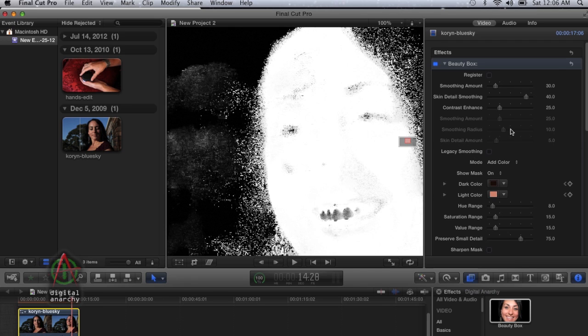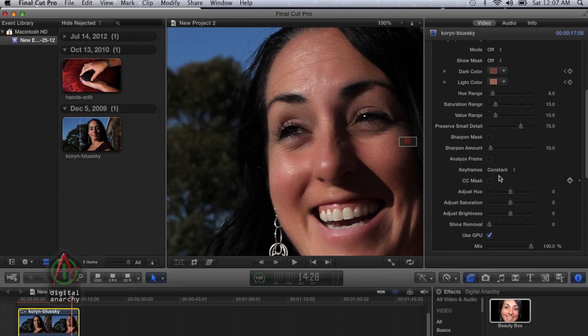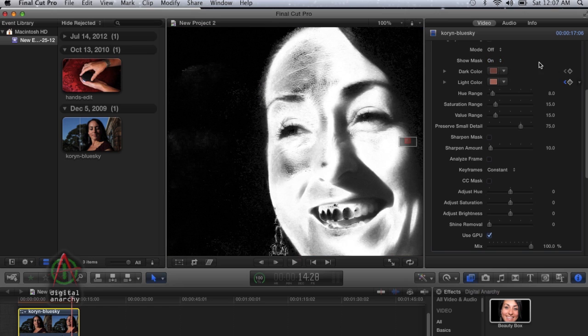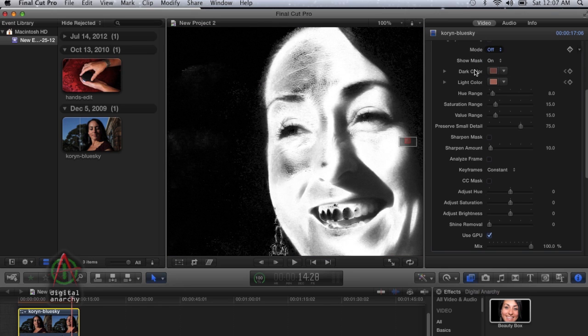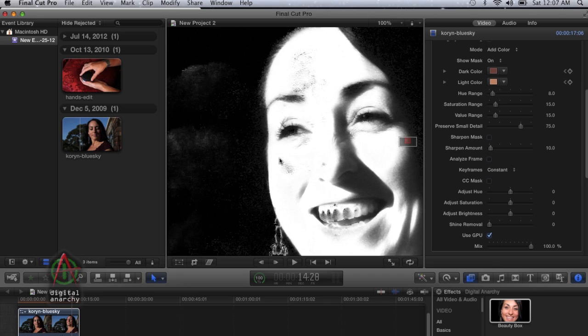Or you can go ahead and reset the whole thing and analyze frame to get your automatic mask, see what that looks like, and then use add color to make a couple quick adjustments. Once again, we have a great mask.